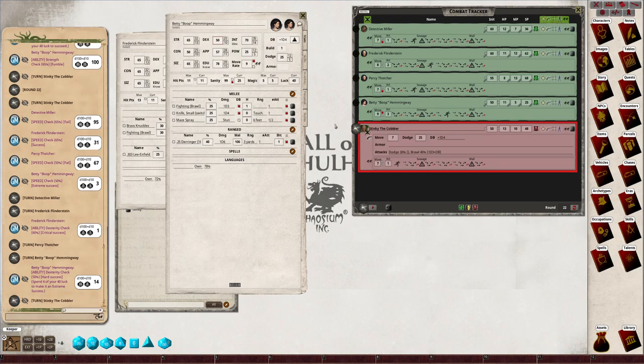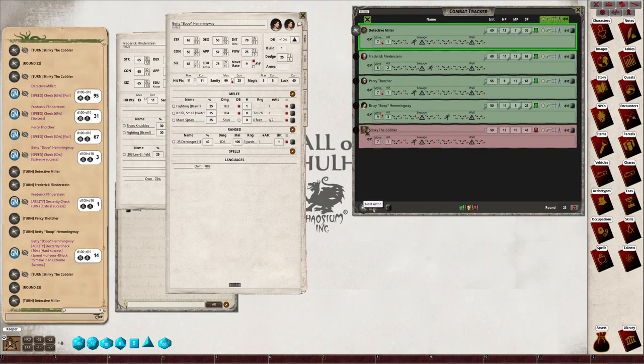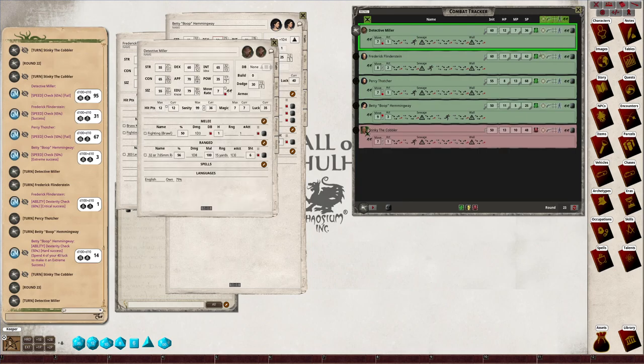Okay, Stinky's go. Stinky gets one move. We pass back to Detective Miller. Right, Detective Miller's got to jump over the sewage. Dex check.